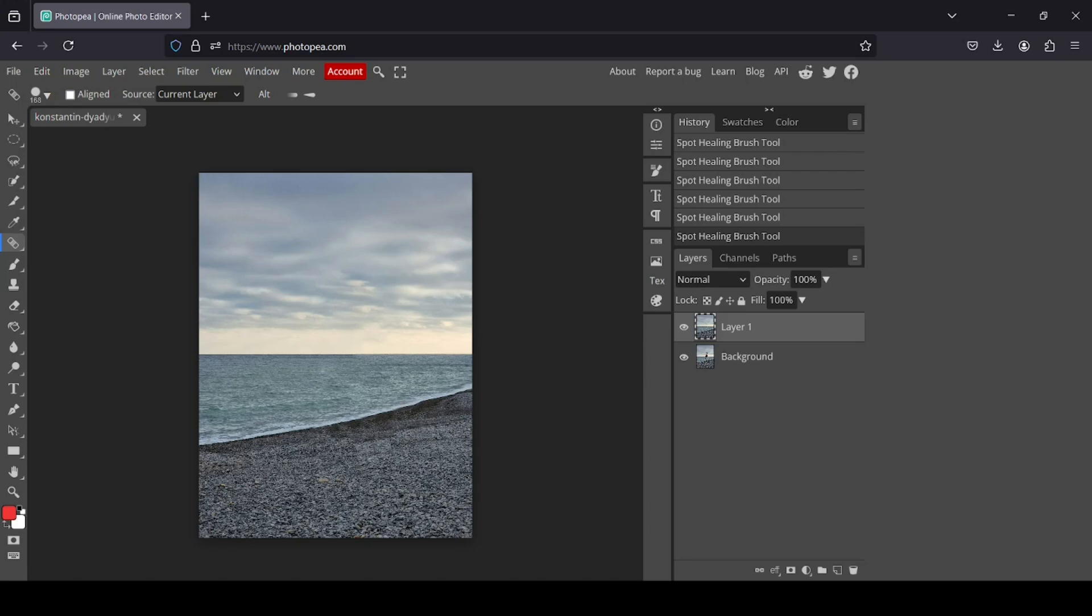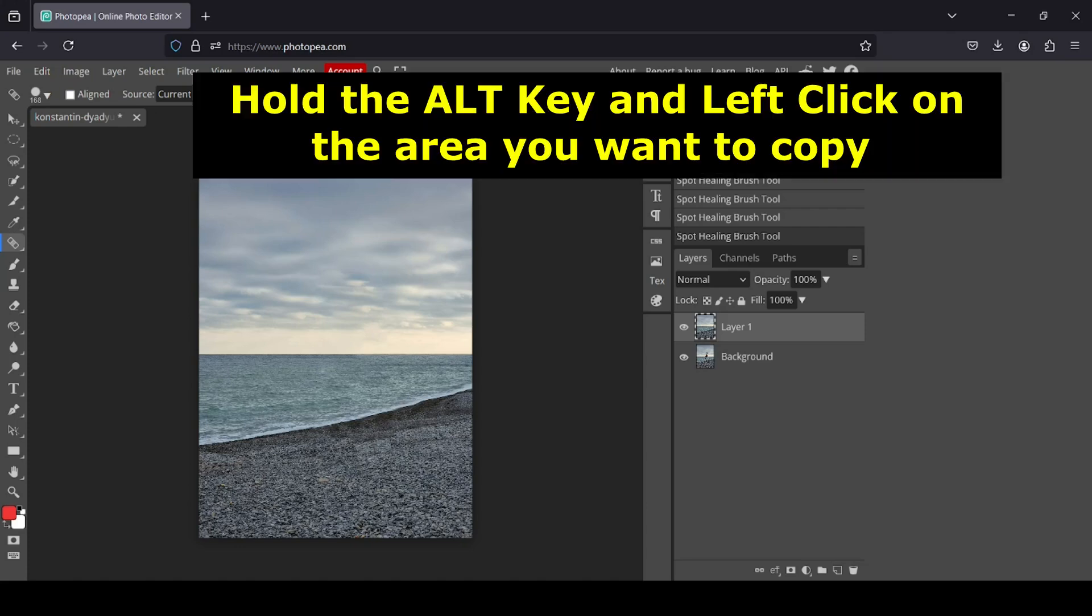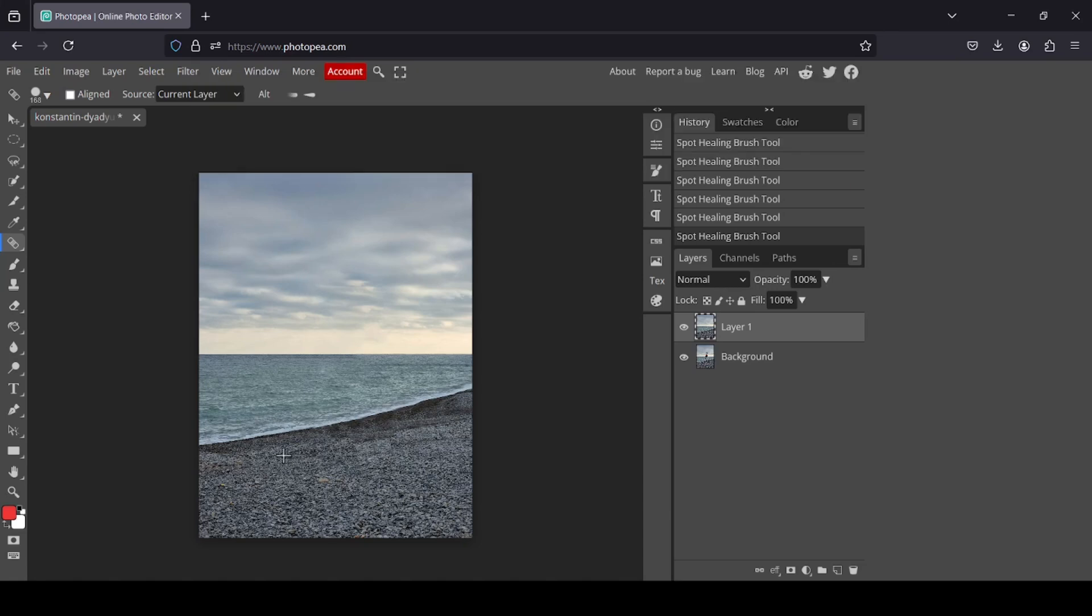You will need to hold the Alt key. As you can see, my cursor changed. Then left click on the area you want to copy. Now you just need to paint over the area you want to fix.